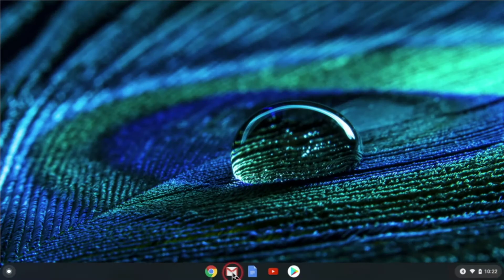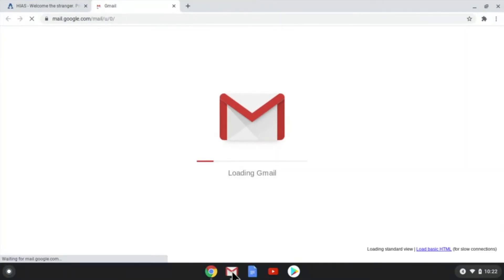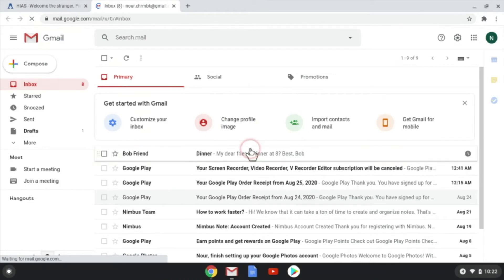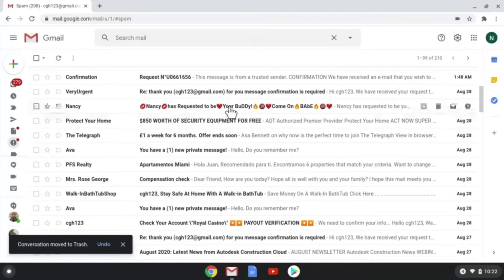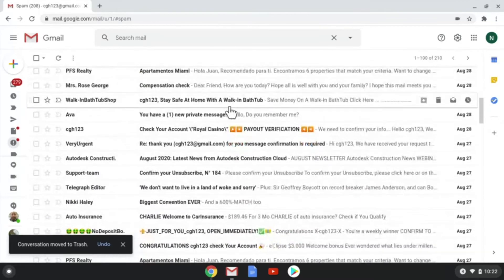To open your email, click the Gmail app. There are many emails from different people. Be careful.